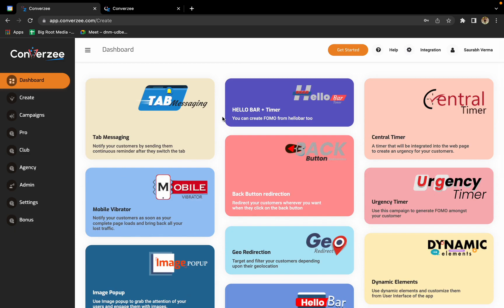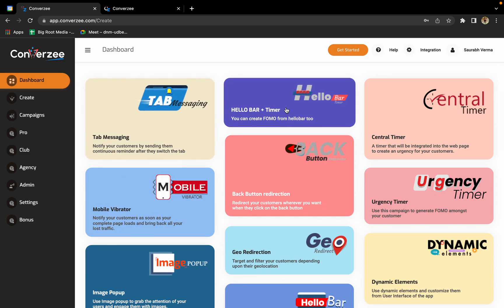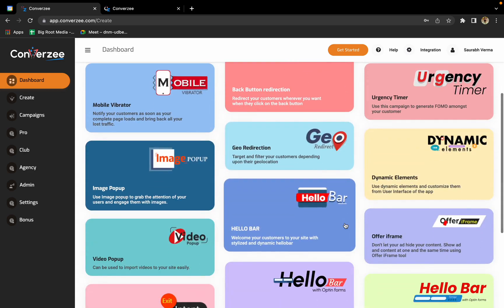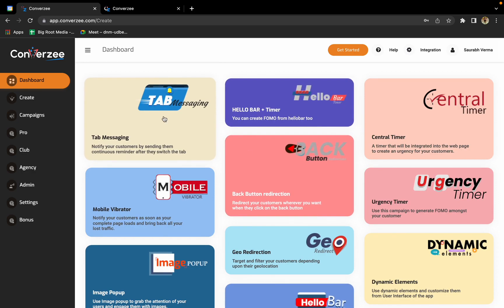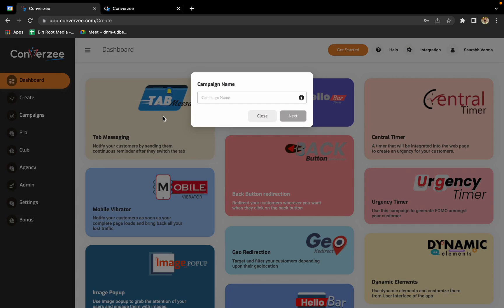In this section, they'll show you all the tools that you have. We have tab messaging, hello bar plus timer, central timer, mobile vibrator, back button redirection, and so many amazing tools. I'll show you how you can use tab messaging. First click on campaigns tab messaging.